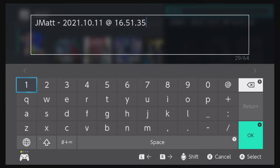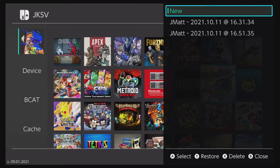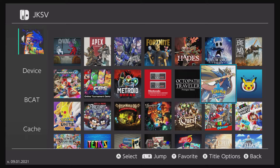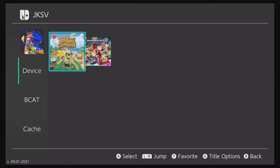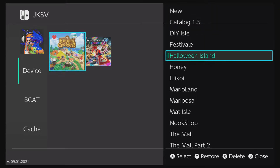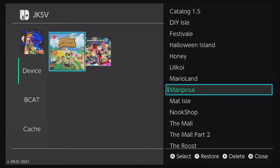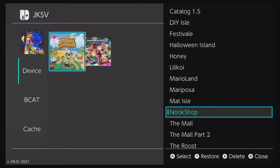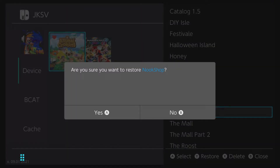I'm going to show you my Animal Crossing save as an example. Most of these save files were edited using NHSC. In order to restore one of these edited files, all you have to do is click Y to restore. Let's head over to my Nook Shop save file — I'm going to click Y and then hold A to restore the save file.